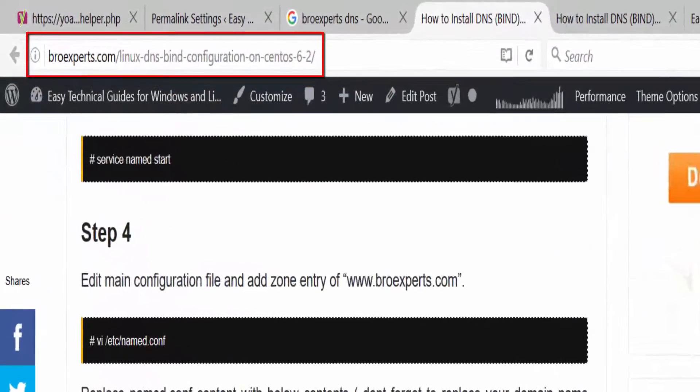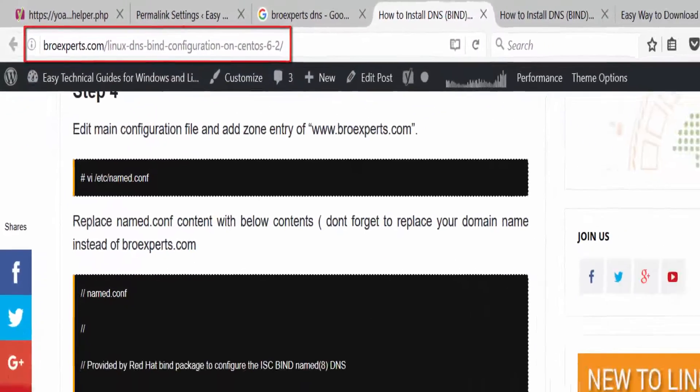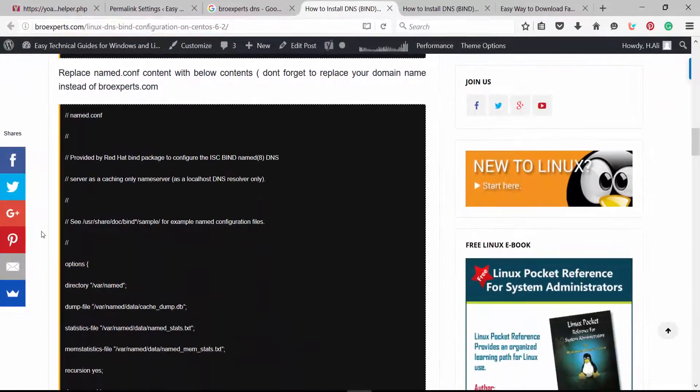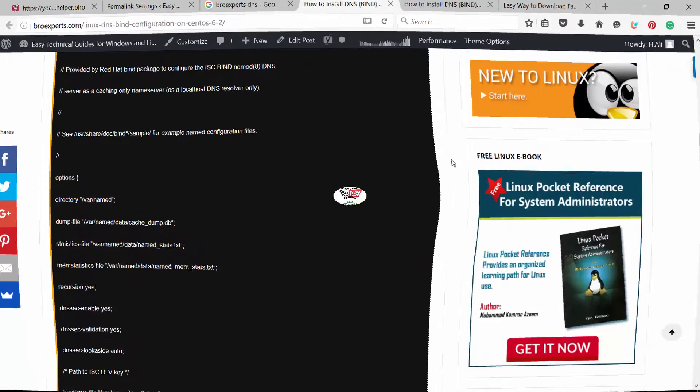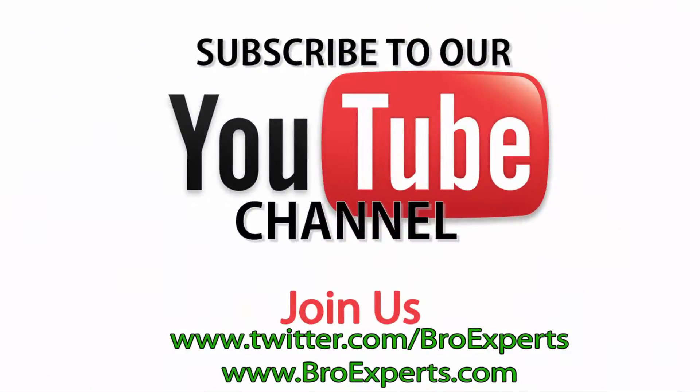Thanks for watching the video. If you have any questions you can post in the comment box. Please do subscribe for more videos.